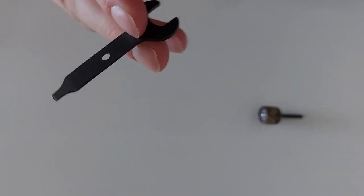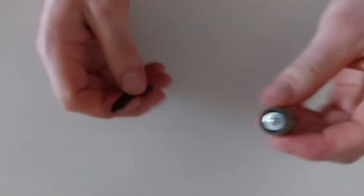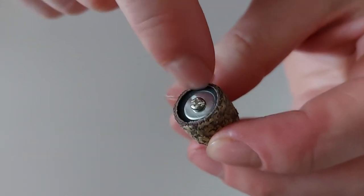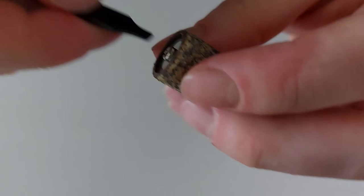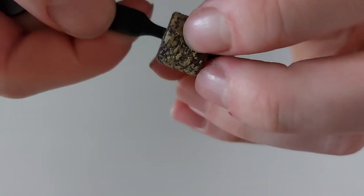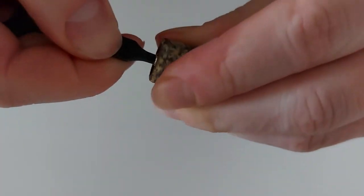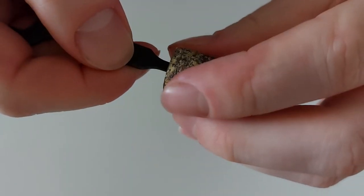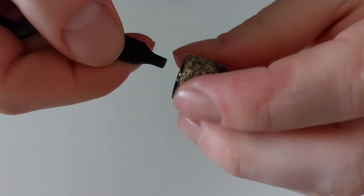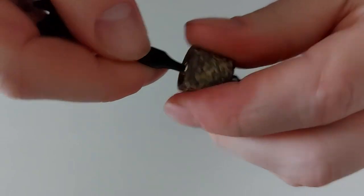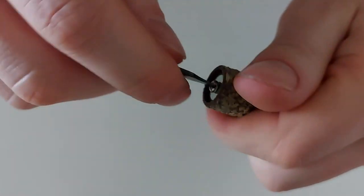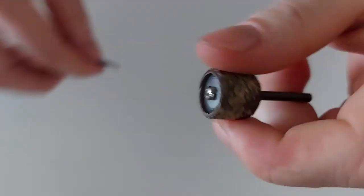Then you have to turn this screw around. Remember, it's righty-tighty and lefty-loosey. So now we have released some pressure from the sanding sleeve and it comes right off.